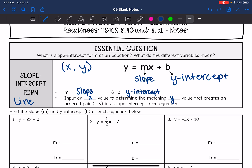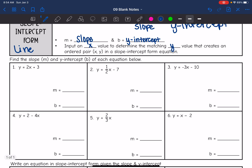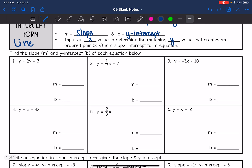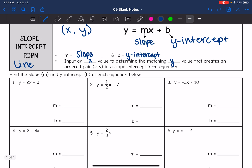So first what we're going to do is just determine the slope and the y-intercept of these equations. The slope is the number in front of x. So the slope in this instance would be 2. And the y-intercept is the number by itself, so it would be 3.